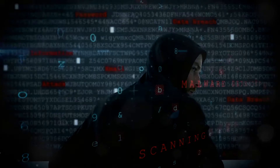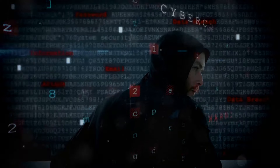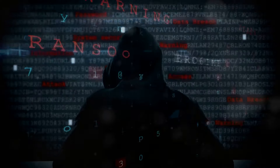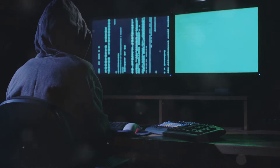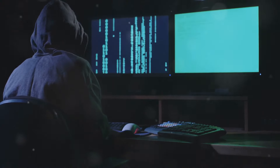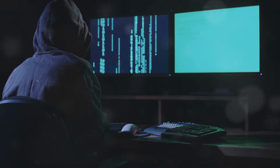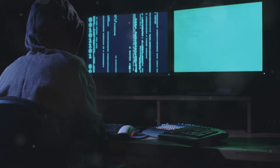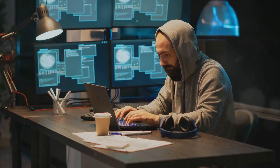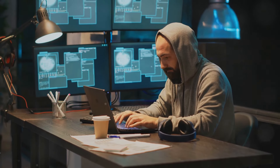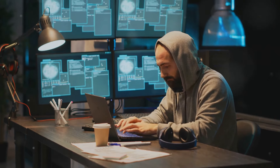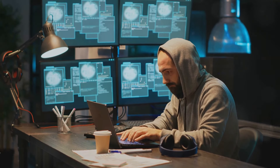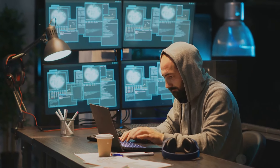In the digital age, security vulnerabilities are an unfortunate reality. Zero-day vulnerabilities are flaws in software, hardware, or firmware that are unknown to the vendor or the public. Because these vulnerabilities are not yet publicly known, no patches or fixes exist to address them, making them particularly dangerous.